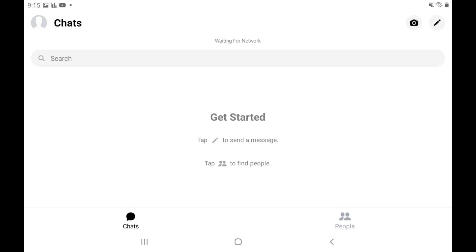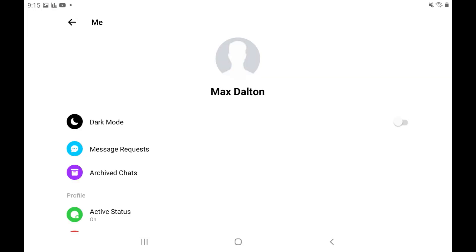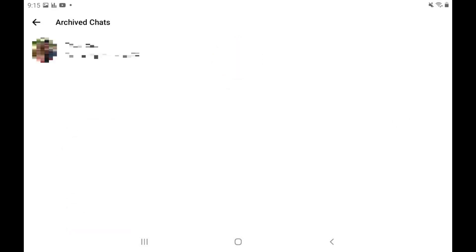You can view your archived Facebook Messenger chats at any time by tapping your profile icon at the top of the screen to open a menu, and then tapping Archived Chats in that menu. A full list of your archived chats will be displayed.